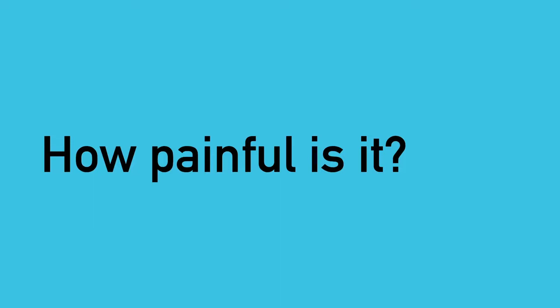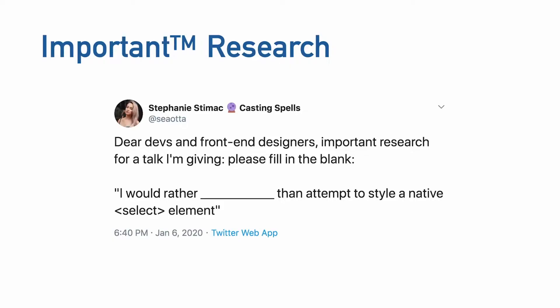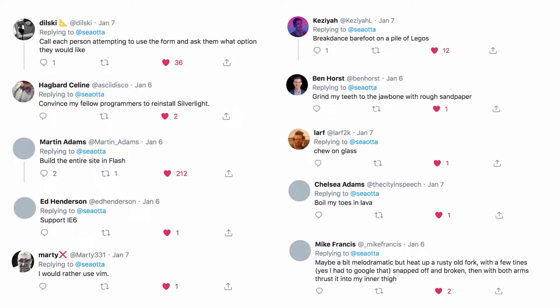This prompted me to ask my own question of developers and conduct my own research. I wanted to know how painful is it? So I went to Twitter and asked developers and front-end designers to fill in the blank: 'I would rather blank than attempt to style a native select element.' And it turns out y'all really hate select — like, a lot. This tweet had over 250 responses. Some of my personal favorites: 'I would rather call each person attempting to use the form and ask them what option they would like,' 'I would rather chew on glass,' and 'I'd rather grind my teeth to the jawbone with rough sandpaper.' Clearly this is a massive pain point.